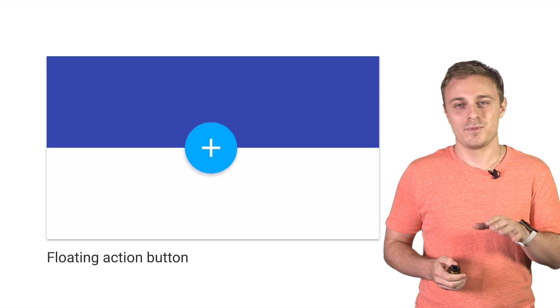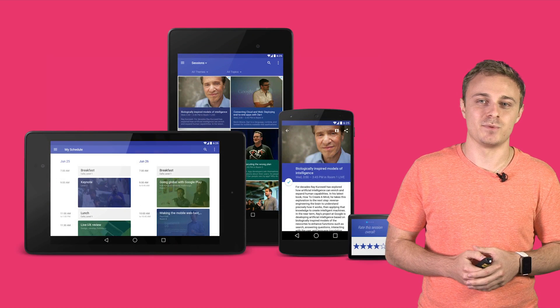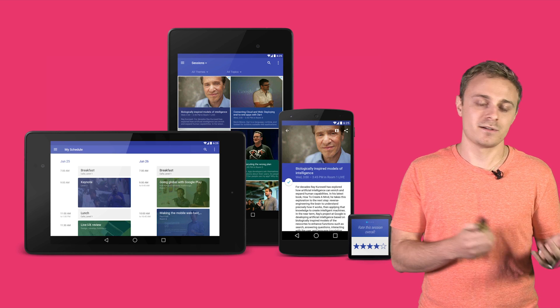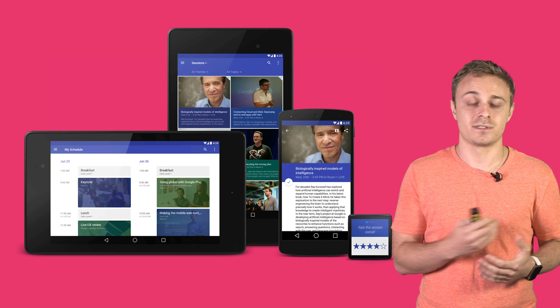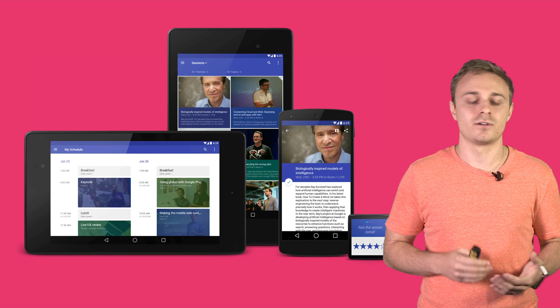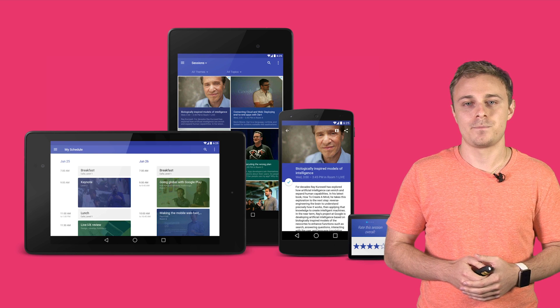So those are some of the design decisions we made for the I.O. 2014 Android app. Material design influenced everything, including surfaces, shadows, color, layout, and motion in the app.